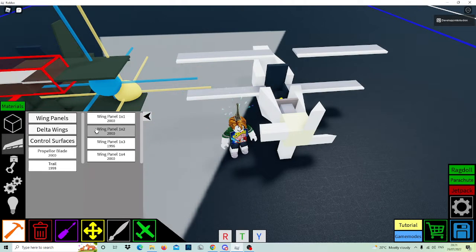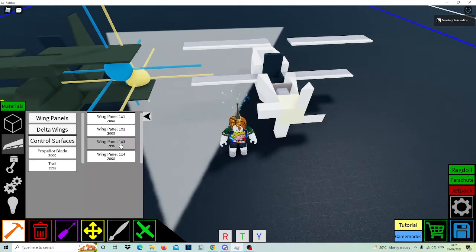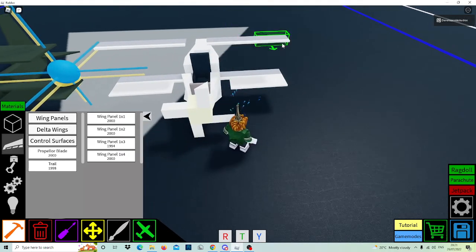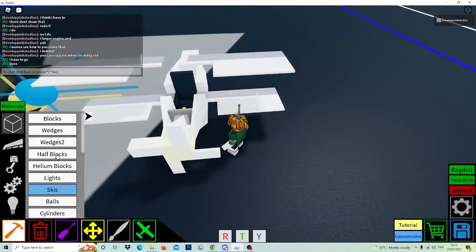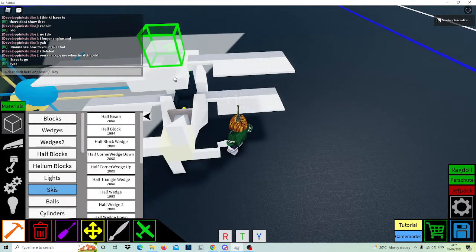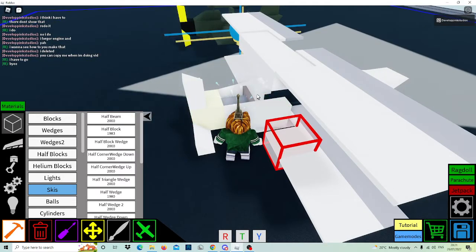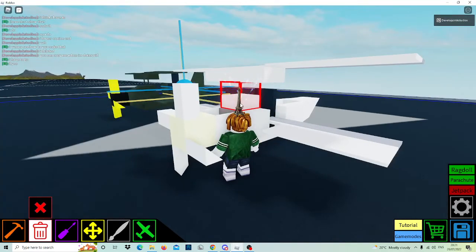Go to wing panels and get wing 1.1 one by three, and place on the edges like that. Then get a wedge and place it all like that, and after place a wedge right there.